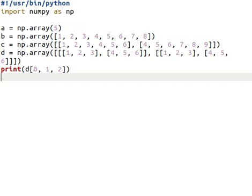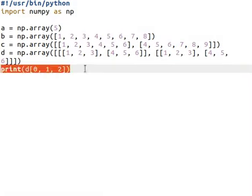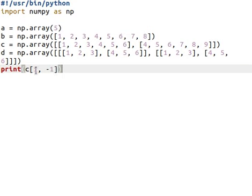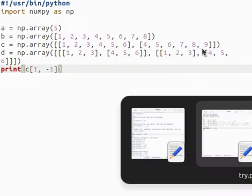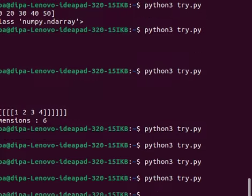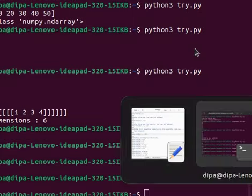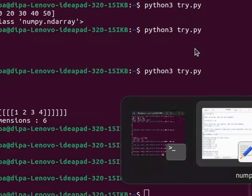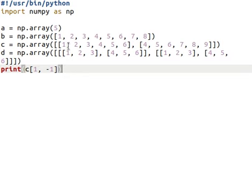Negative indexing is also possible. For example, in a 2D array, to find the last element of the second row, we use negative index -1. The result will be 9.